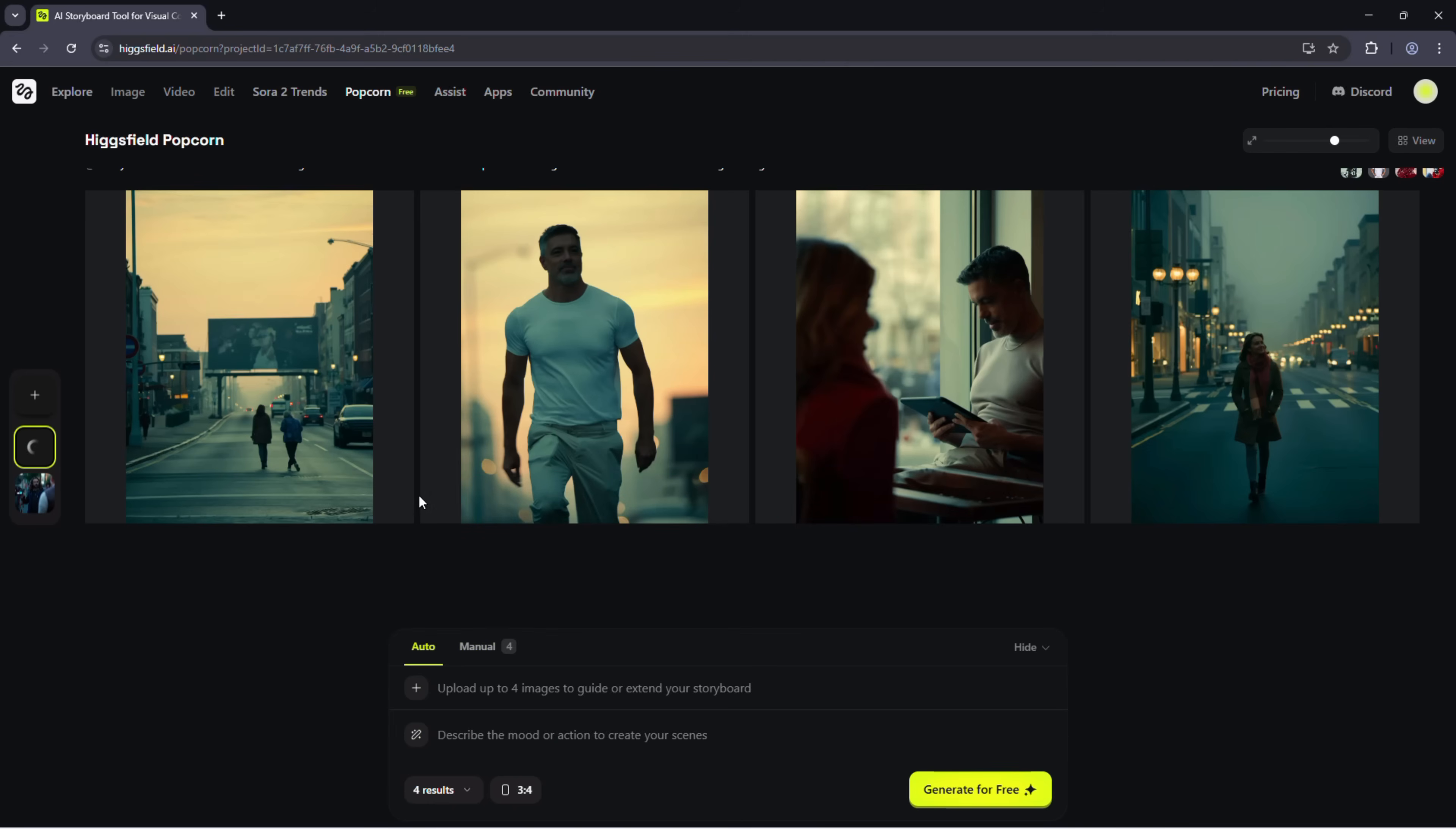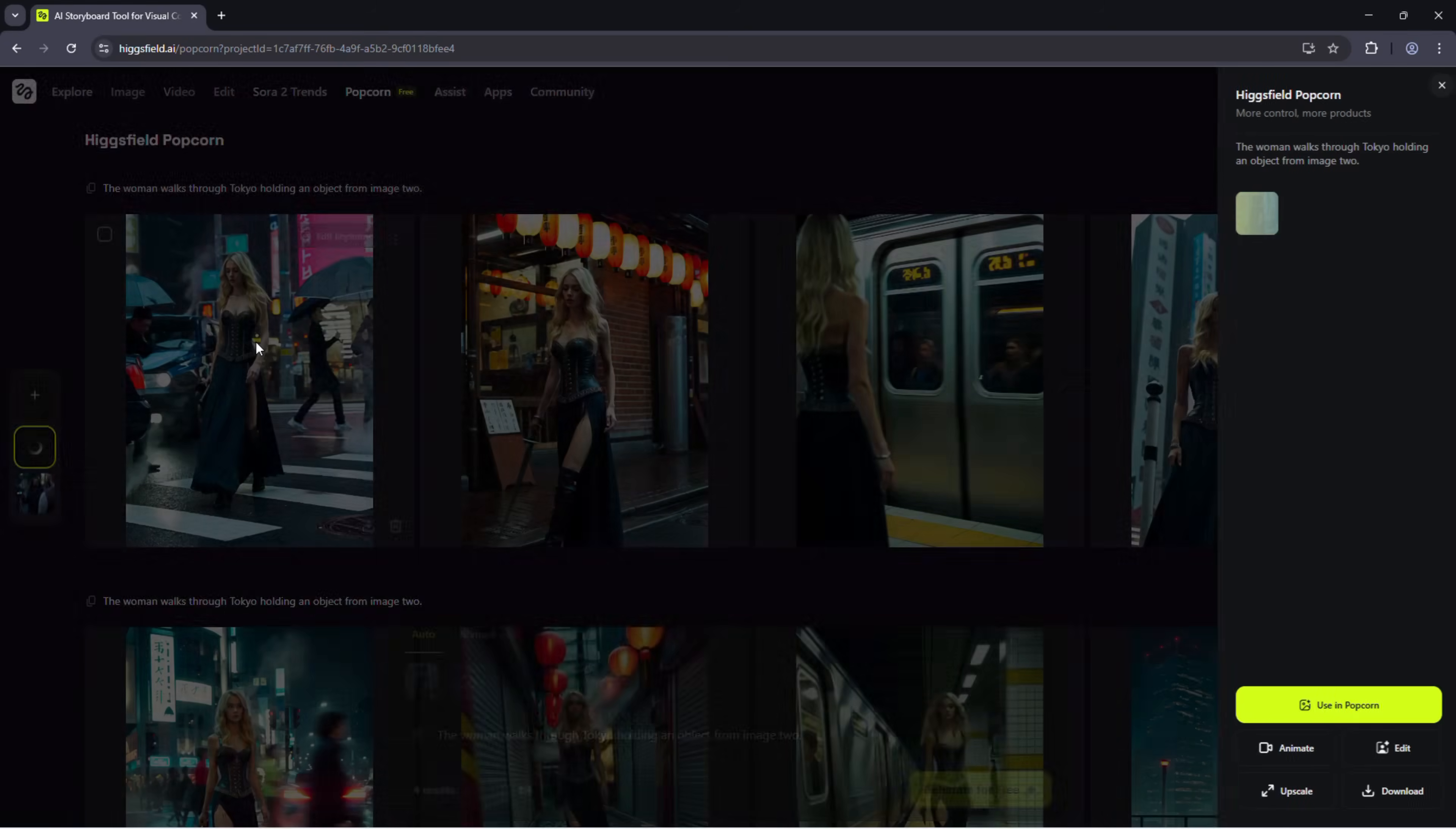If you'd rather move quickly, switch to auto mode. It's straightforward and efficient. Upload a single image. Add your text prompt to describe the scene. The woman walks through Tokyo, holding an object from image 2.